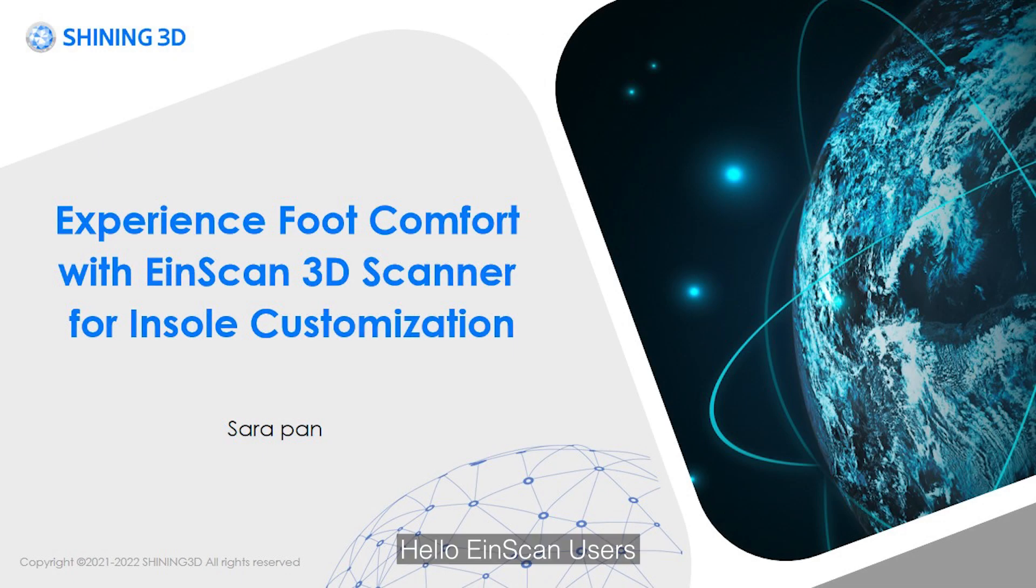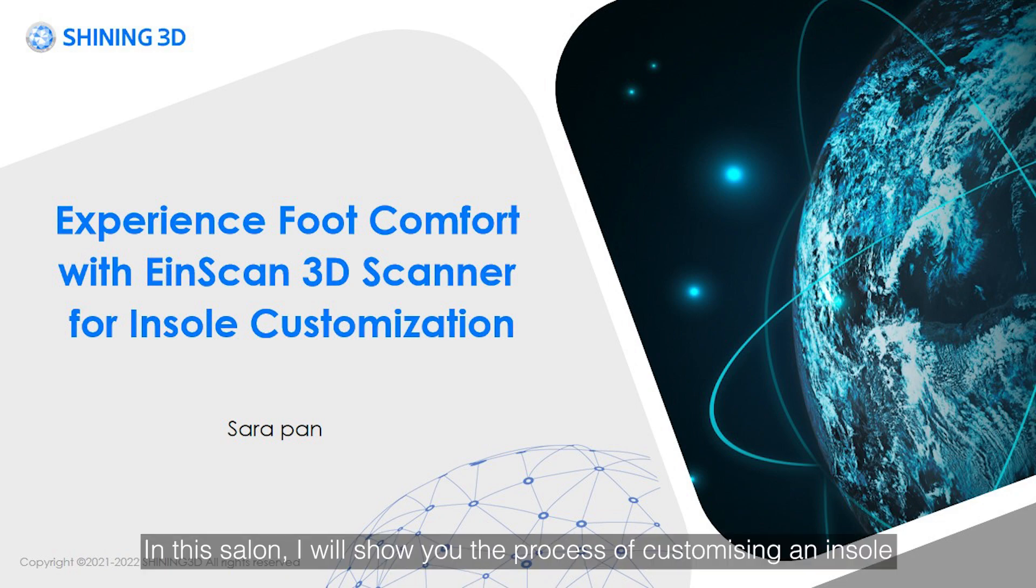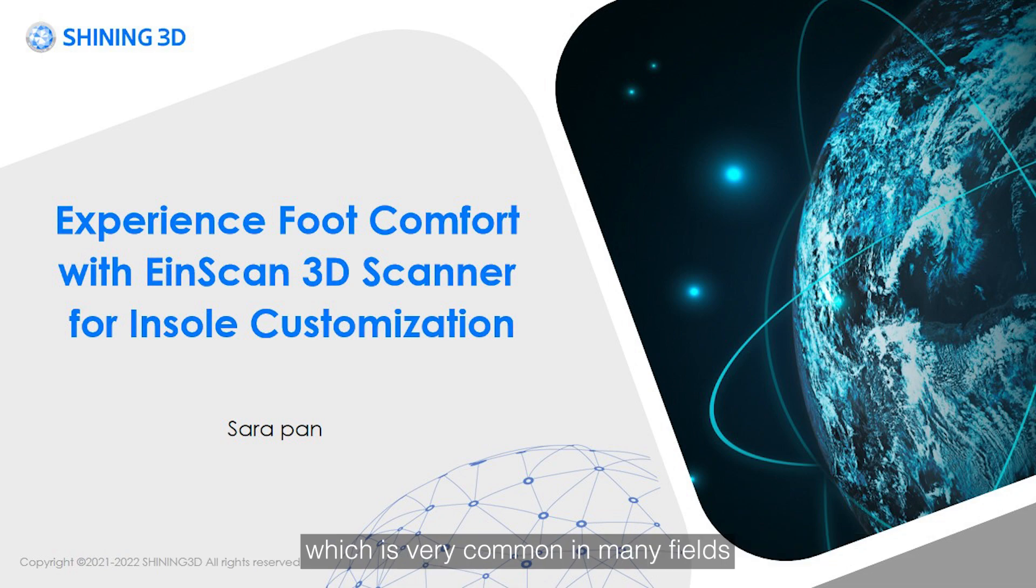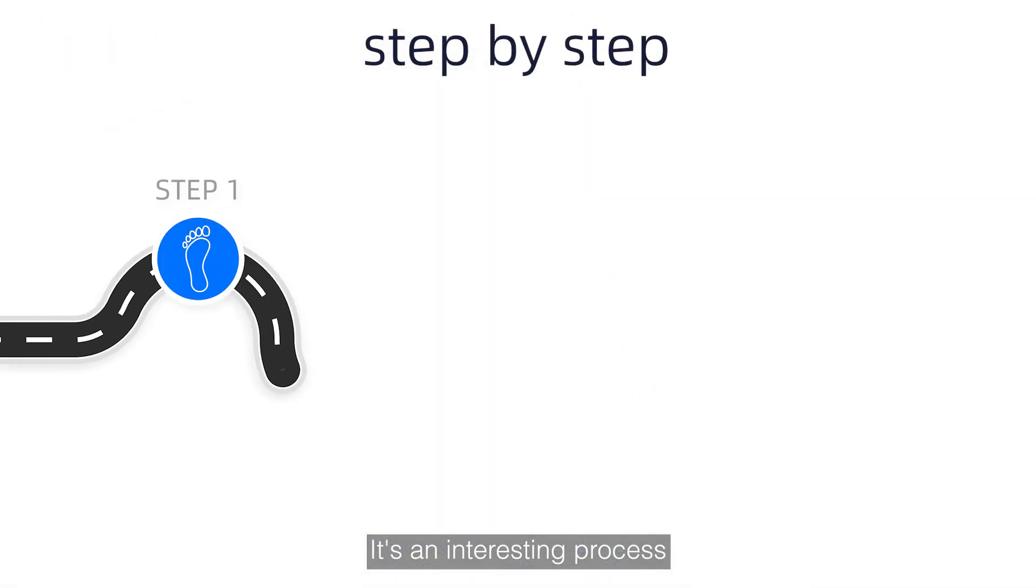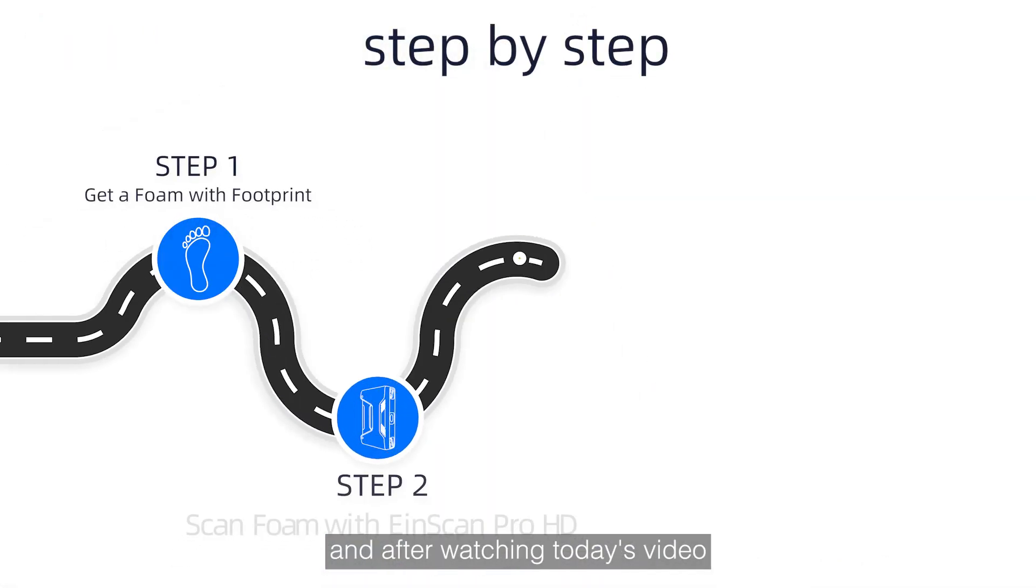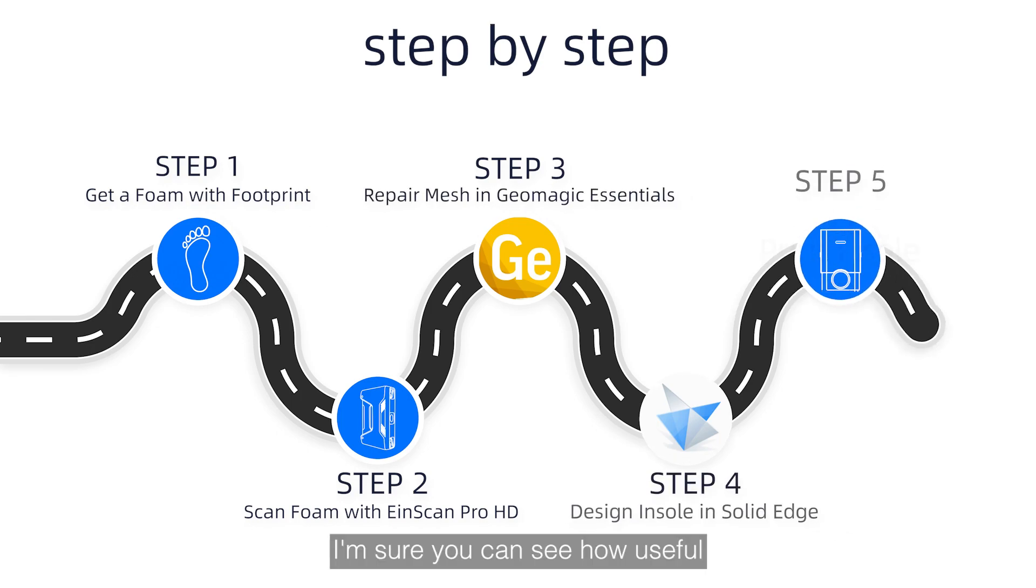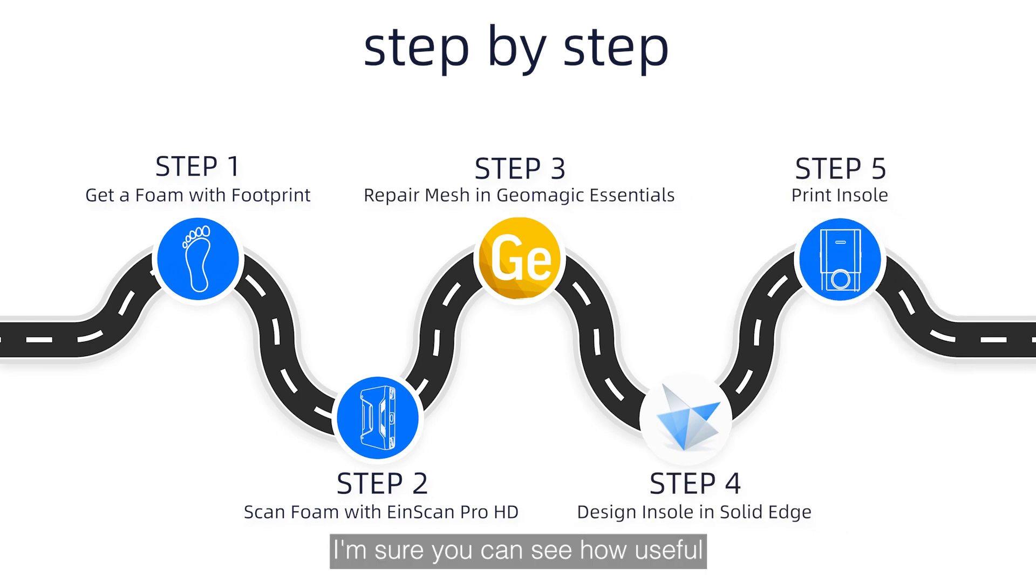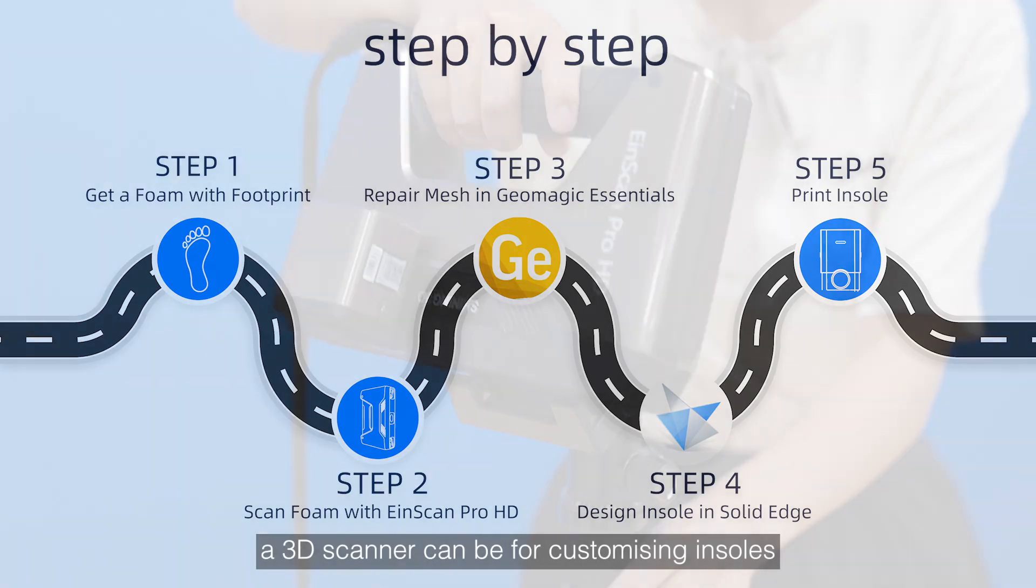Hello, iScan users. Welcome to our channel. I'm Sarah Penn. In this salon, I'll show you the process of customizing an insole, which is very common in many fields. It's an interesting process, and after watching today's video, I'm sure you can see how useful a 3D scanner can be for customizing insole.